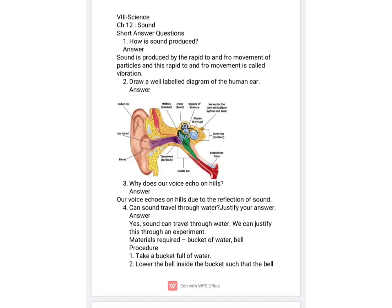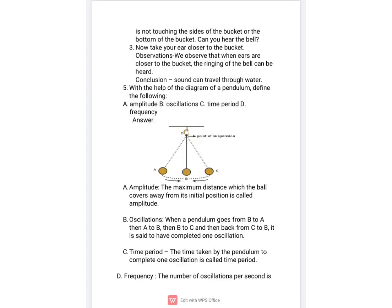We will take a bucket of water, then lower a bell inside it and put our ear very close to the surface. When we do so, we hear the sound. This activity proves that sound can travel through liquids.